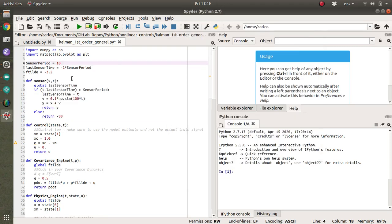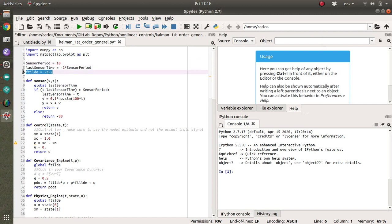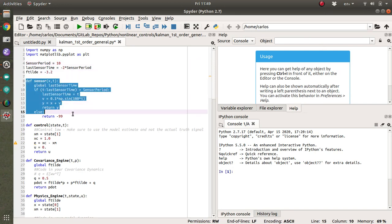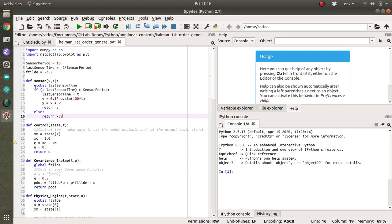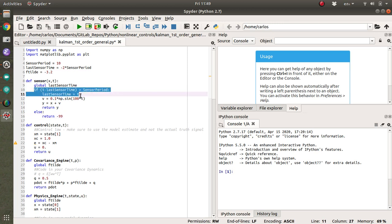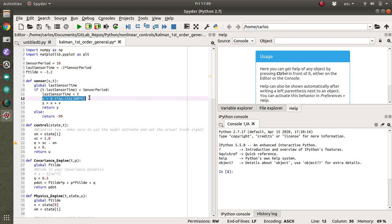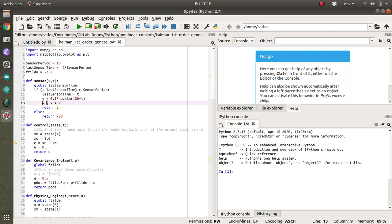All right, so here I have this example Kalman filter code. I've got my sensor updating every 10 seconds. I've got my model dynamics negative 3.2. I've got my sensor block here, which this if statement here basically keeps track of updating every 10 seconds. I've got a noise variable here, which is just a sine wave. And then here is my sensor output y, which is x plus v.